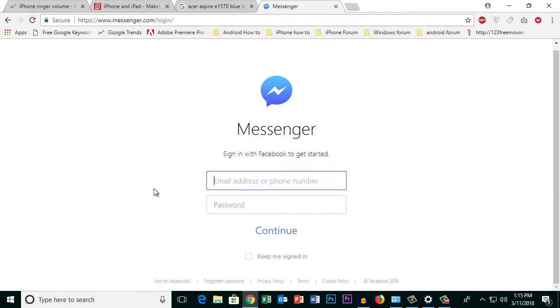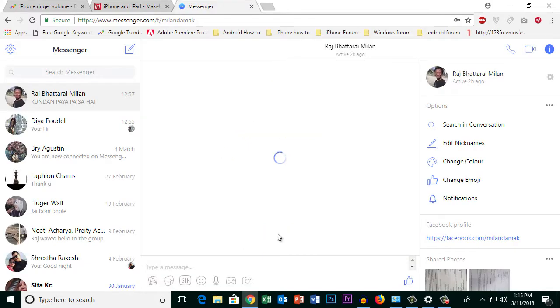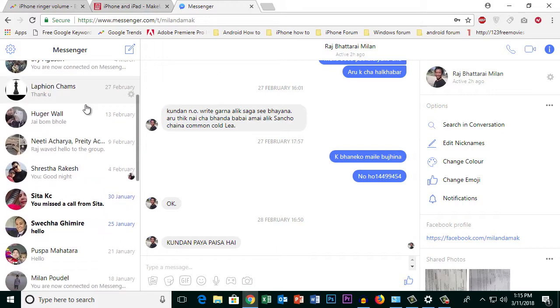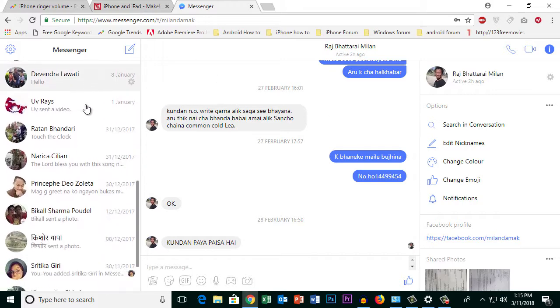I will enter the credentials and then show you. Once I click the continue button after entering the username and password, I can log into my Messenger.